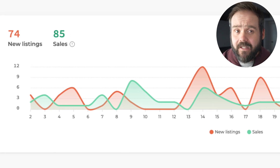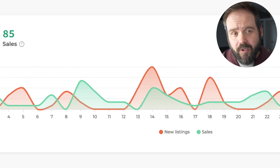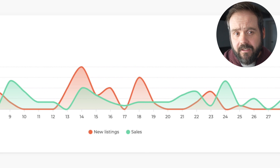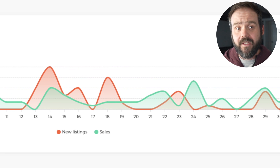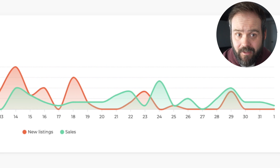Flipwise also makes it simple to track your new listing volume over time to ensure you're hitting your listing and sales goals and keeping the eBay algorithm happy.